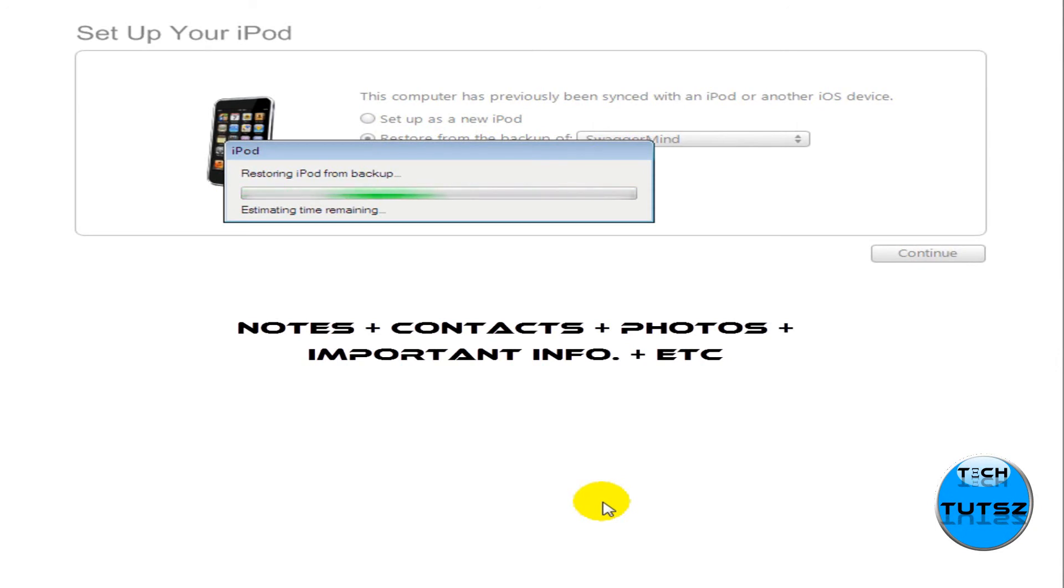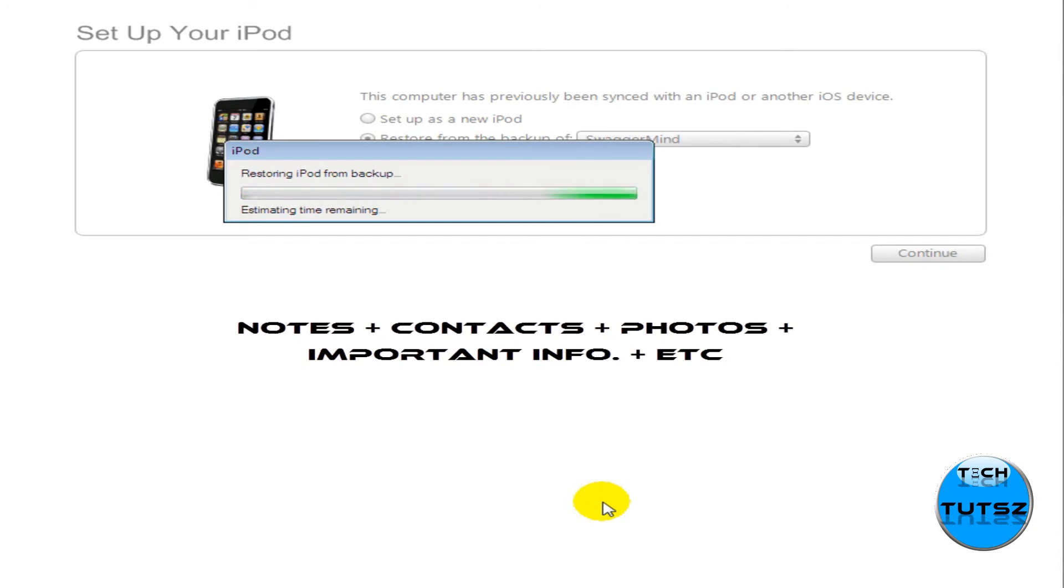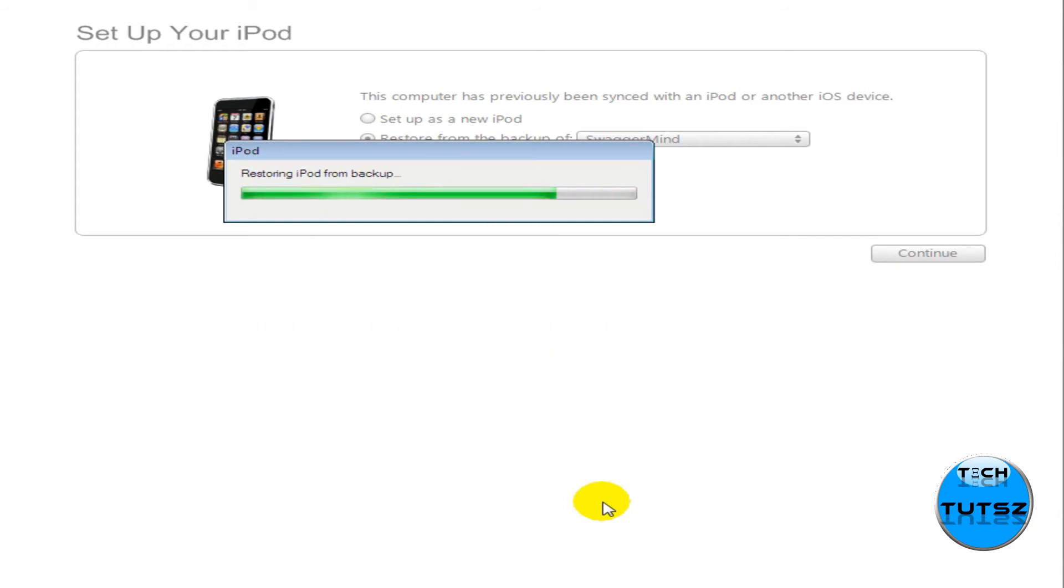Basically what it restored is notes, contacts, photos, important information, all these other things that you had, except apps. Apps won't be restored because it depends on what you bought and through Cydia and all that. Those will be moved, but the apps will be moved in different locations on where you have them, and that's about it.